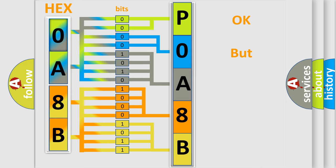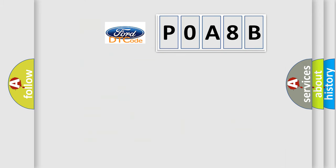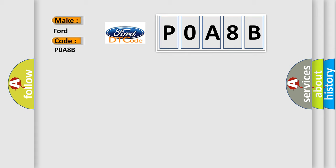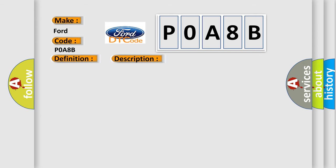The number itself does not make sense to us if we cannot assign information about what it actually expresses. So, what does the Diagnostic Trouble Code P0A8B interpret specifically for Infinity car manufacturers? The basic definition is: CAN instrument cluster Audi only. And now this is a short description of this DTC code: Key on status ambient temp from instrument cluster, no fault.